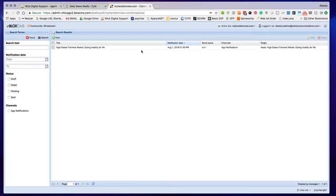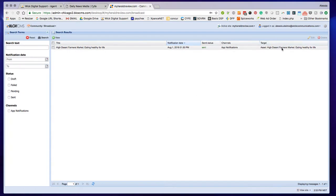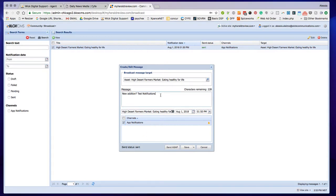You can see the list of ones that have been going out. It tells you when it was sent and the target. You can double click on it. This is a test site at the moment, but this is kind of what it looks like.